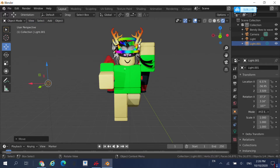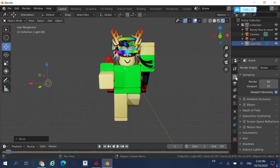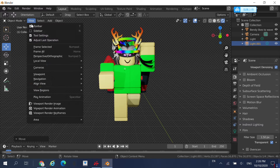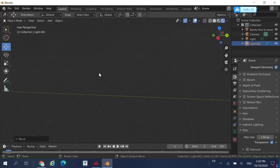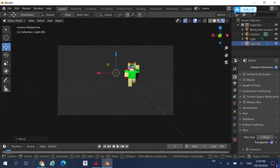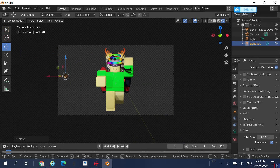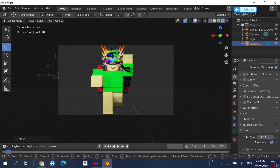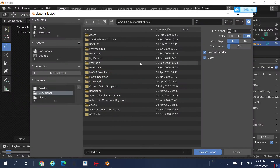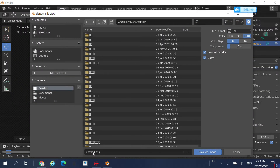When you think you're done, come over to the render properties — that icon that looks a bit like a camera. Scroll down to Film and click on Transparent. Then go to View, Cameras, Active Camera, press Shift and that key, and move over to your character. Fit your character into the camera box. Then go to Render, Render Image, then Image, Save As Desktop, and save it as a PNG file.